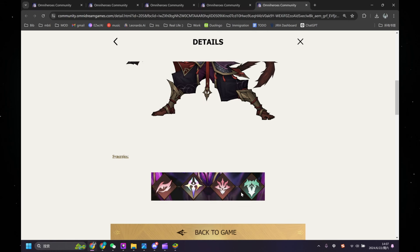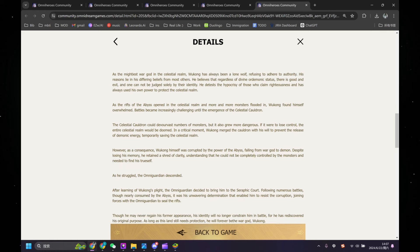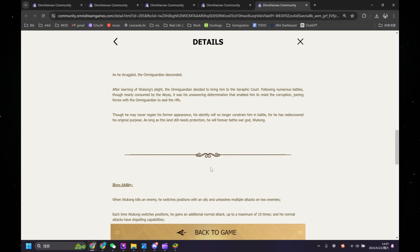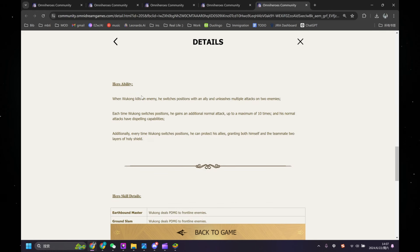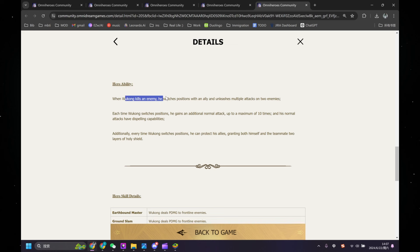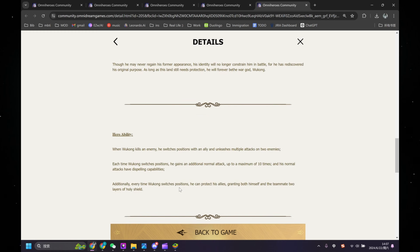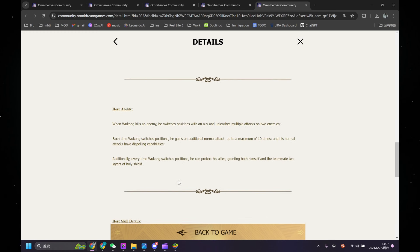So let's take a look at his ability. We're going to skip the backstory for now. When Wukong kills an enemy - this is an overview, and right here is the detail. Let's look at the overview first. When Wukong kills an enemy, he switches position with an ally and unleashes multiple attacks on two enemies. Each time Wukong switches positions, he gains an additional normal attack, up to a maximum of 10 times. And his normal attacks have dispelling ability, so I think dispelling is removing all enemy buffs.